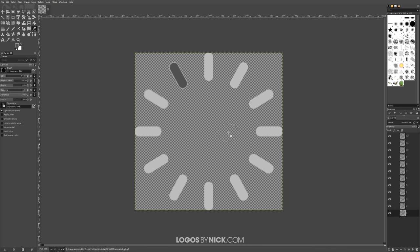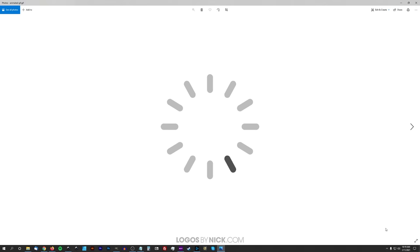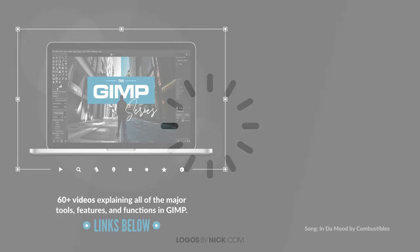Click Export and give it a second to finish — if it's a larger animation it may take a few minutes. Opening the result, there we have our animated loading spinner created with GIMP. That's how you can create simple animated GIFs using GIMP. If you have any questions, just leave a comment below, and as always, thanks for watching.